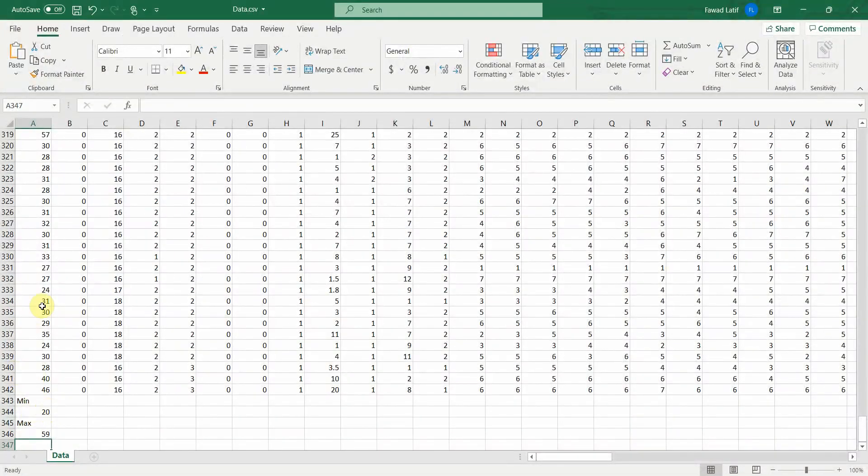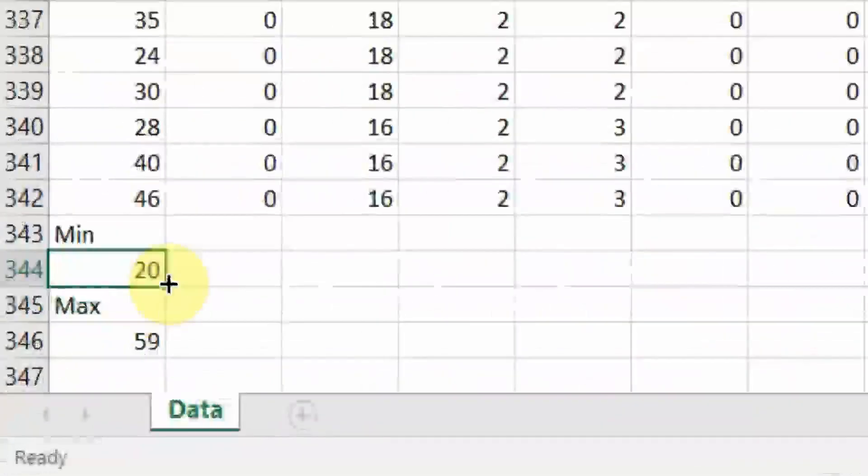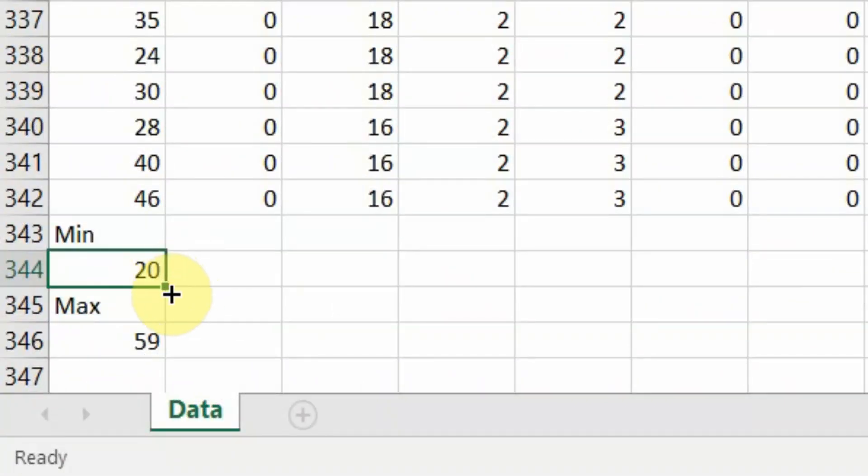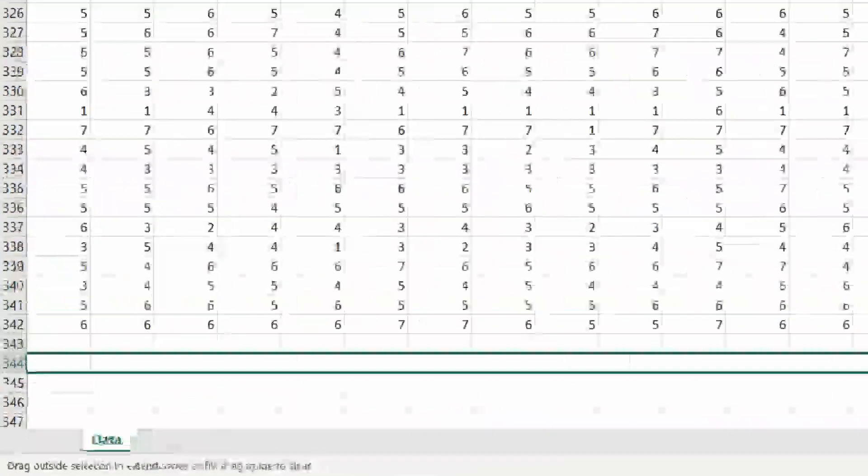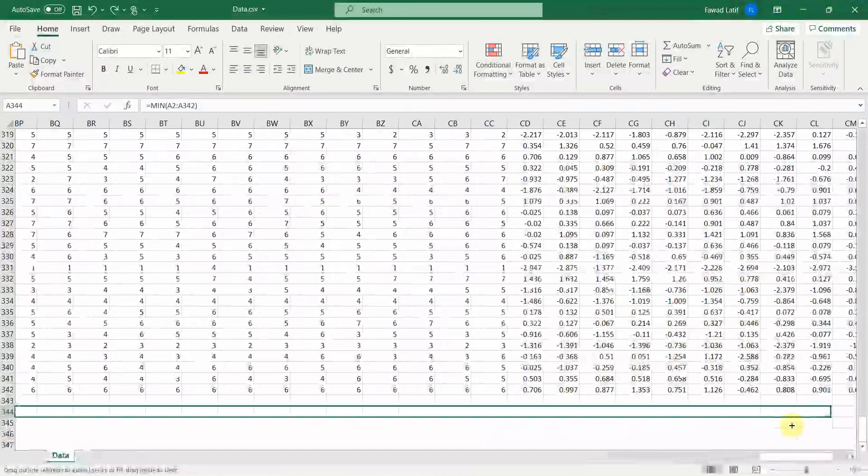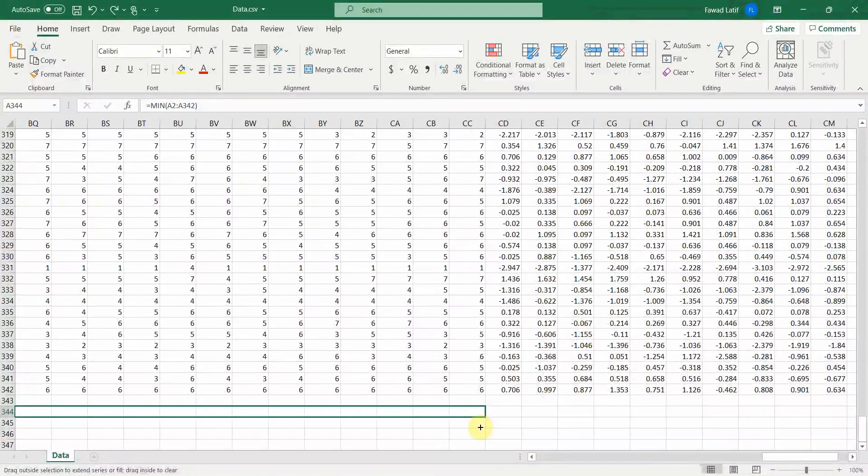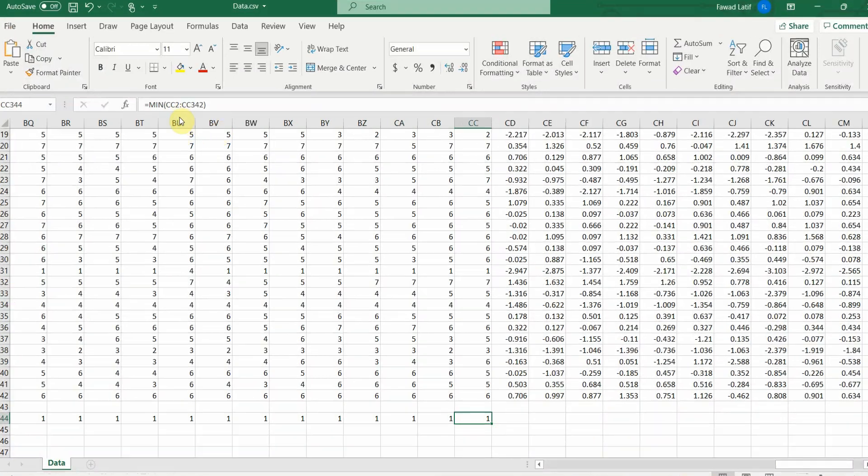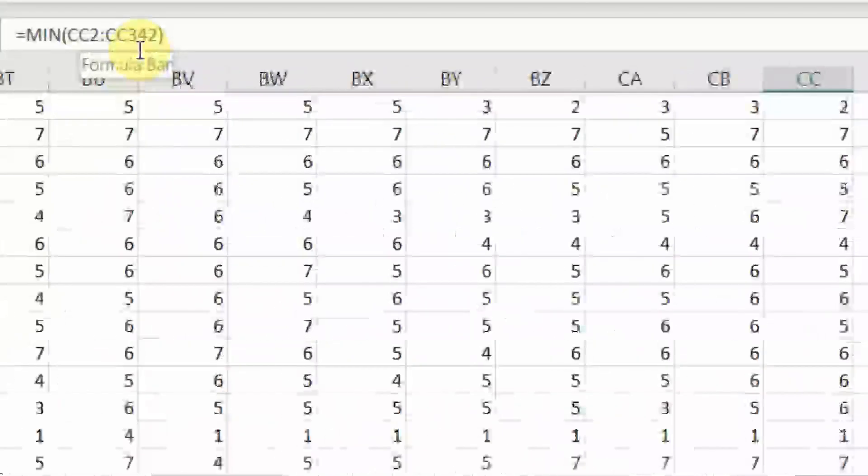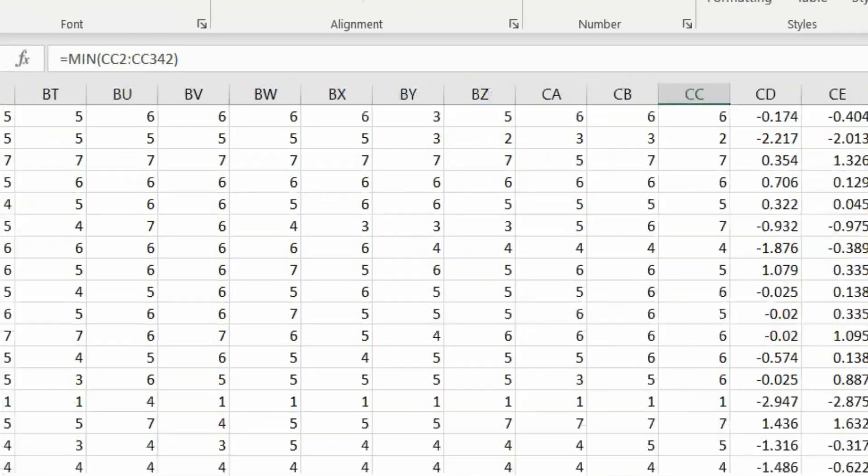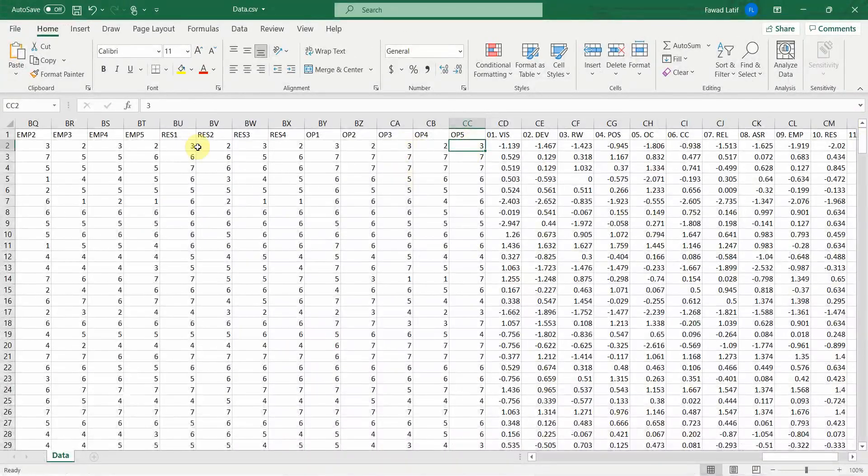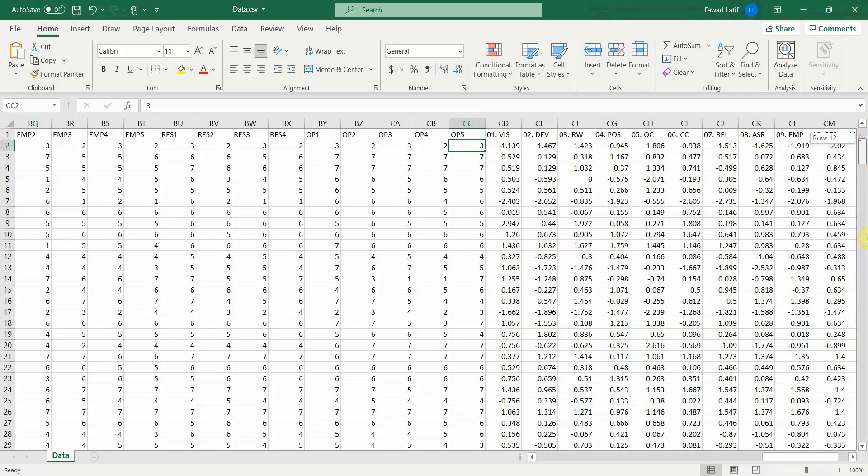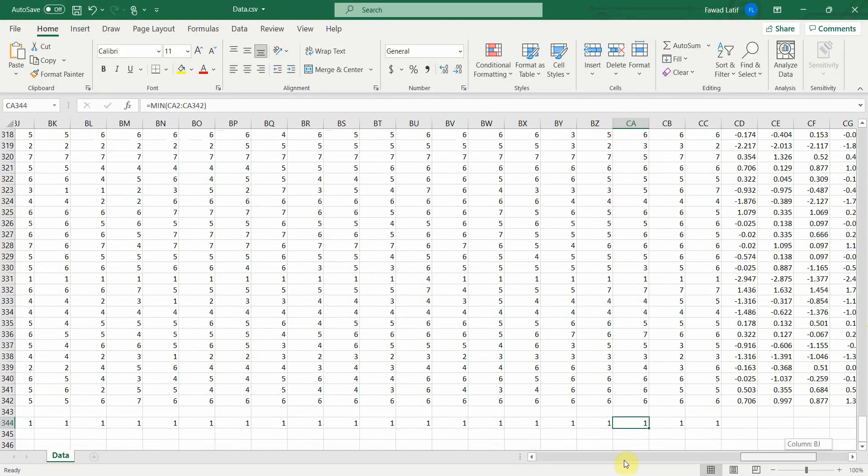Now I want to do this for all the columns here. So shall I type it again and again? Well no, you don't need to. Simply come over here, look at this dot. If you hover your mouse around here it will make a plus sign. Now drag it up until the last column. Here it is. Now the other values are calculated. These are the minimum values. Now look at this, the formula will change. CC2 to CC342. Now 2 is obviously right up here. It is done for each of the column.